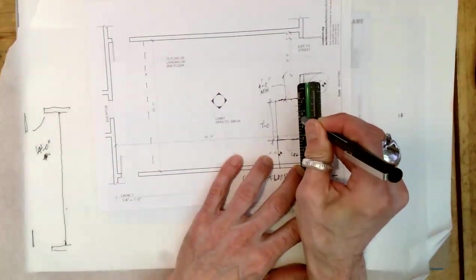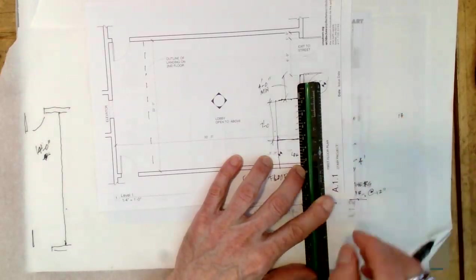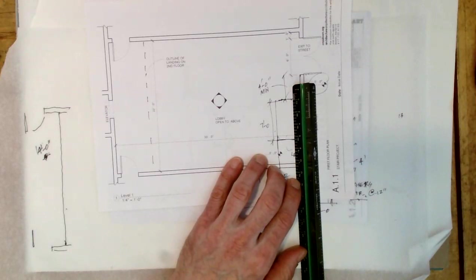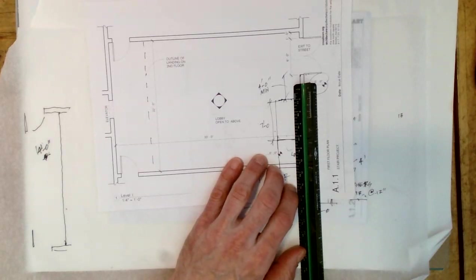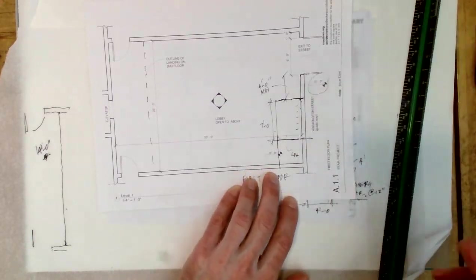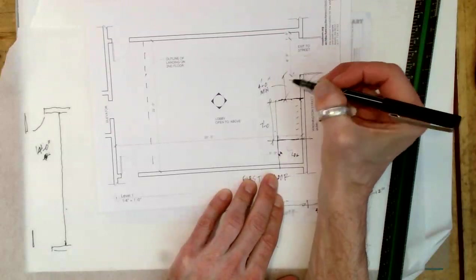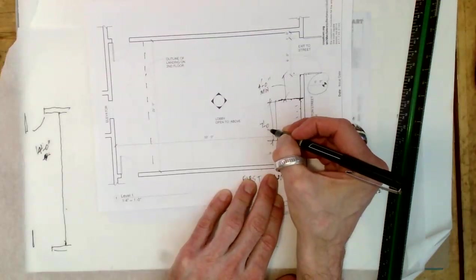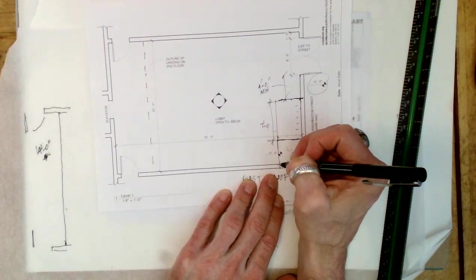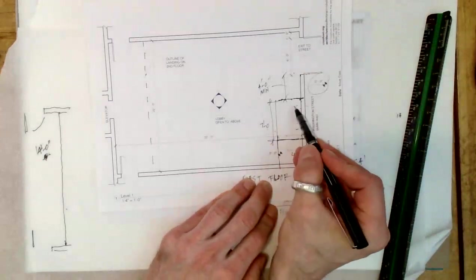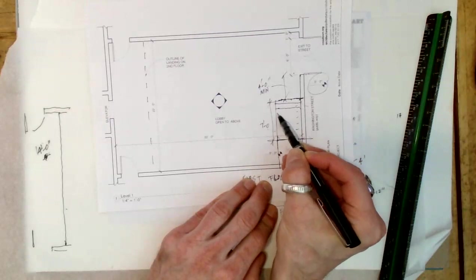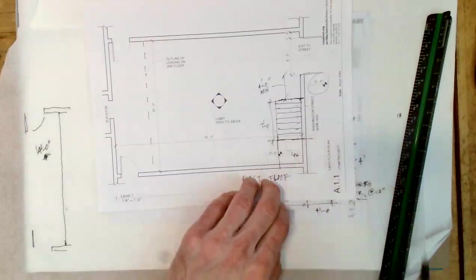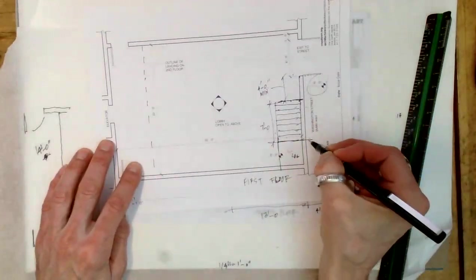We have 22 feet there. We have 7 and 4 is 11, and 7 is 18, and 4 is 22. So we have 1, 2, 3, 4, 5, 6, 7 treads, or 8 risers.